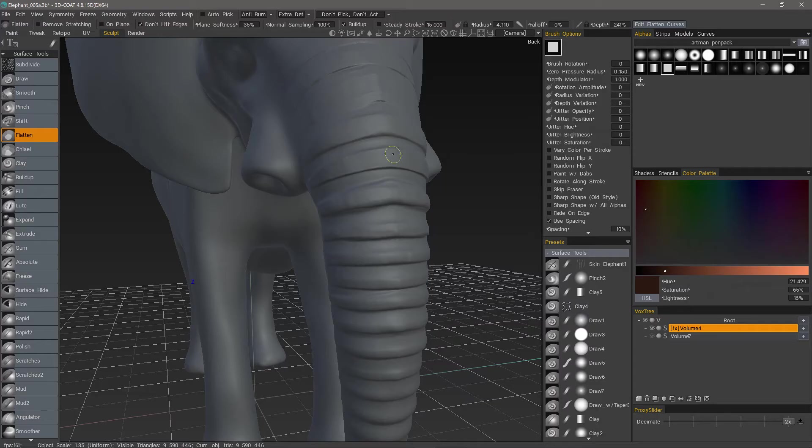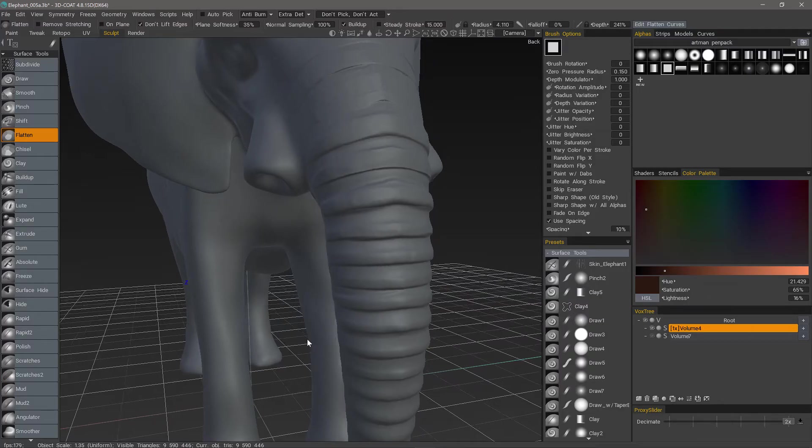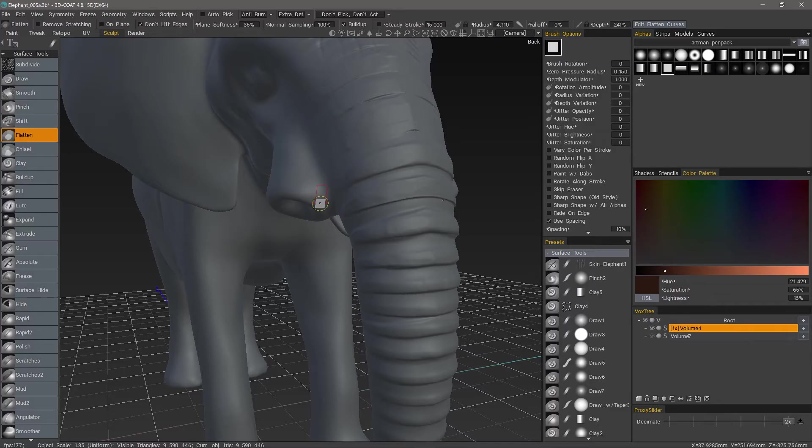When you get a brush setting that you like, go ahead and store it as a preset right away. Because you'll probably come up with a few variations worth storing while you experiment with a brush. One of the things you're probably going to want to store is the on-plane functionality.